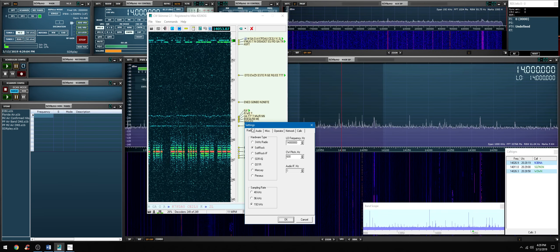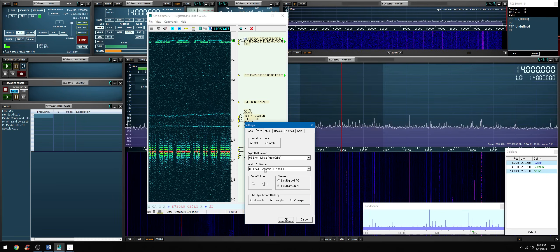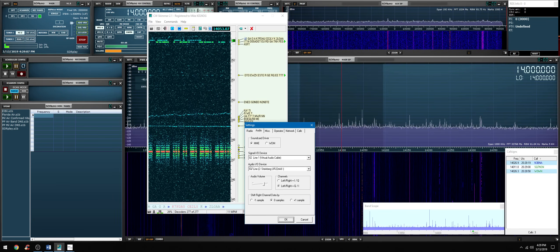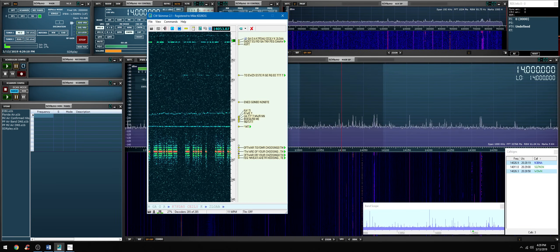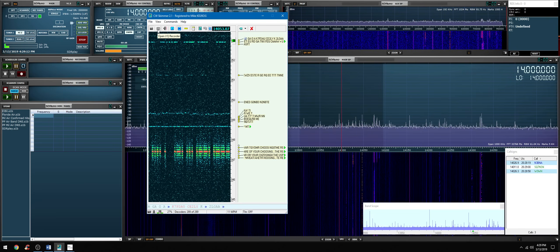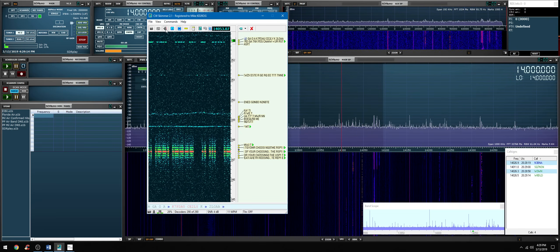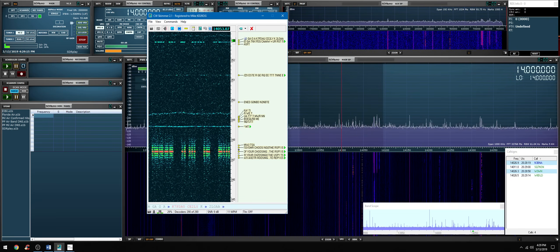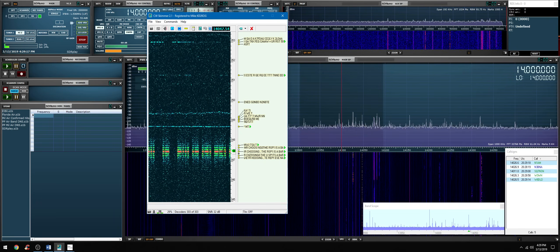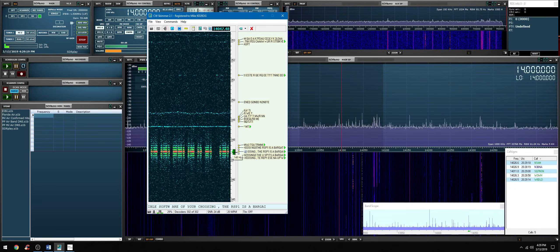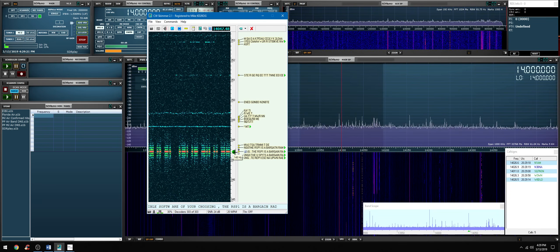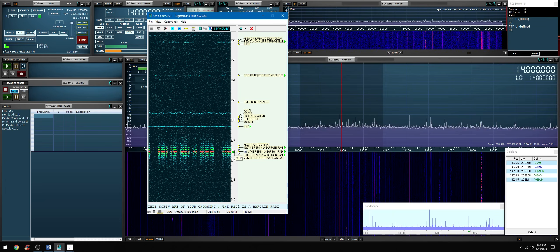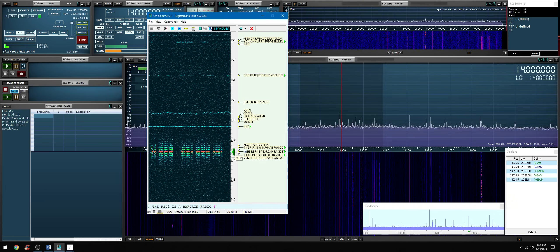Now if we want to monitor the station, that's why we went into settings audio and audio IO device. We can monitor the signal by clicking the speaker. And you can widen the filter with your mouse wheel up and down.